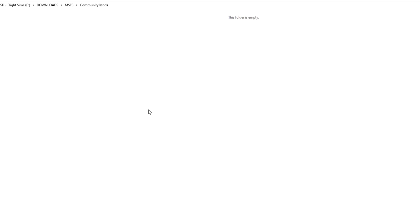I would recommend that you create a folder somewhere where you can download and save all of your community mods. You can see I've just got a selection of them here.